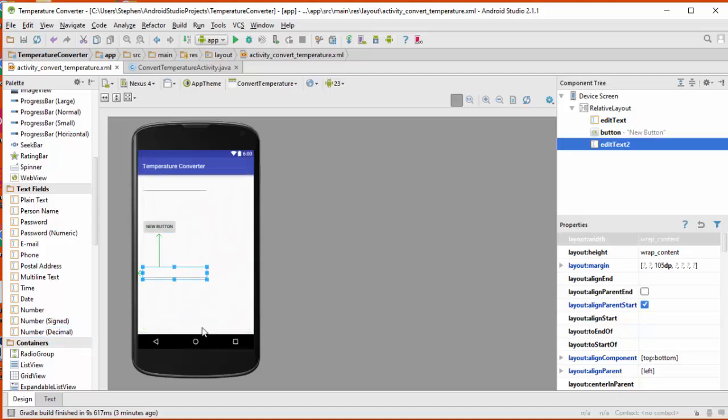So that's basically our entire layout. Let me just hit the save button periodically as I go through my project.